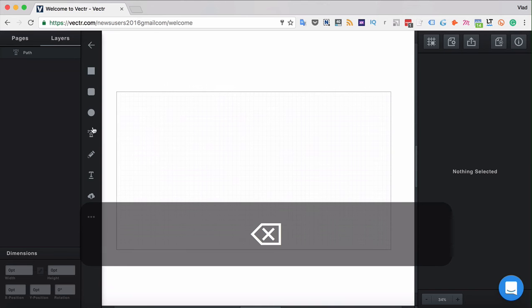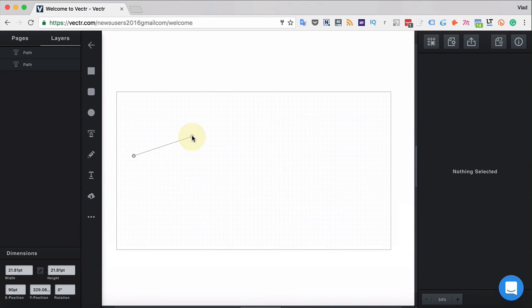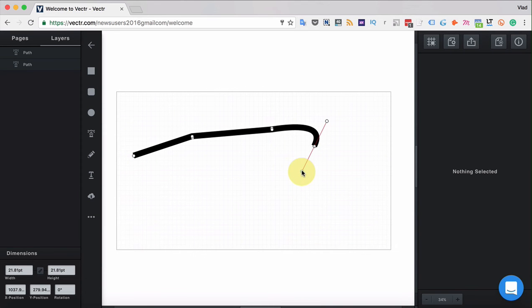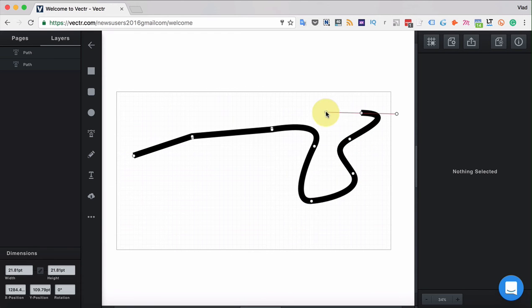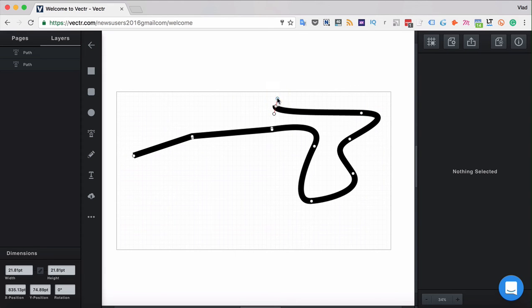When creating a straight path you can also create curves. For that you should hold up when creating your path and the path will become curved.